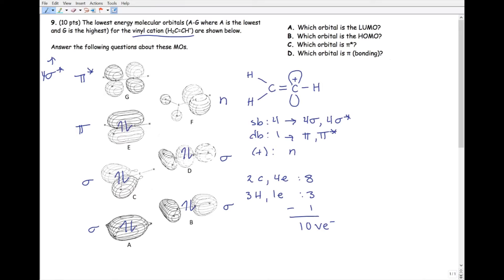We'll just fill in the ten electrons from lowest to highest. Now we can answer all the questions. The LUMO is the lowest unoccupied molecular orbital — that's the empty one. The HOMO is the highest occupied — the topmost one that has electrons. And we've already identified pi star and pi.